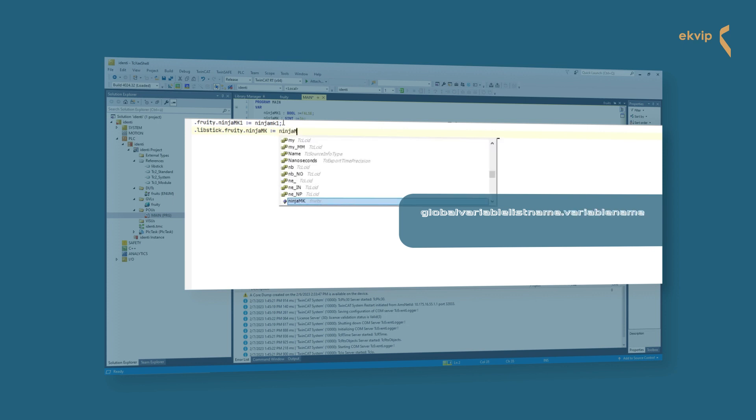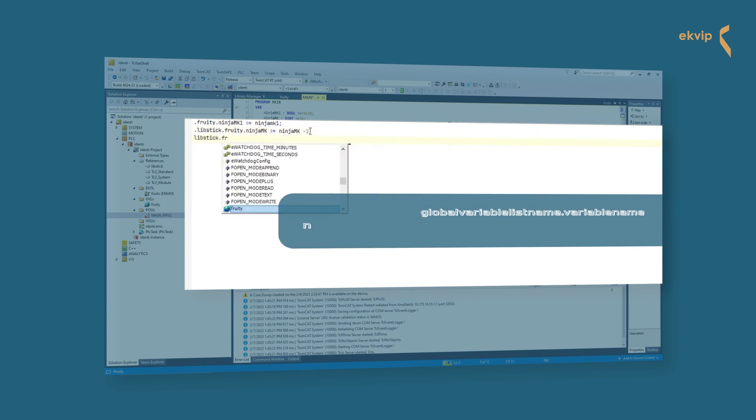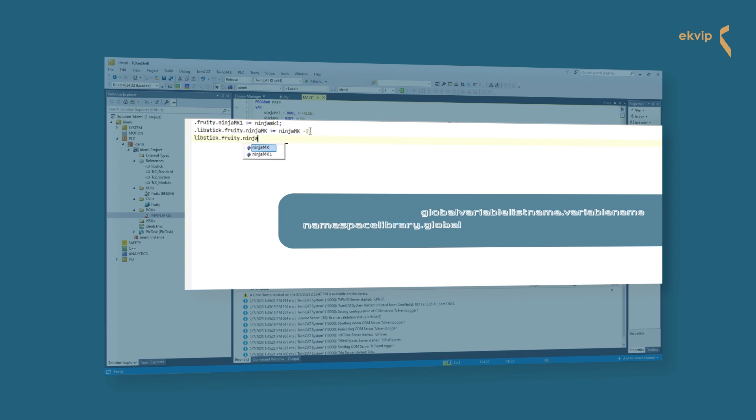If you want to address a variable which is in a global variable list of a library, the syntax is namespace library dot name of the global variable list dot and the name of the variable.